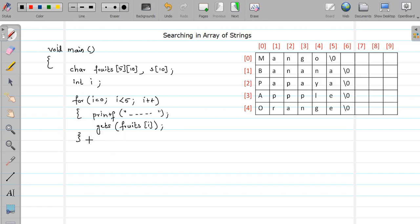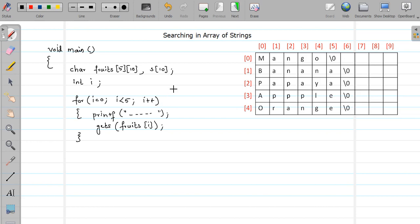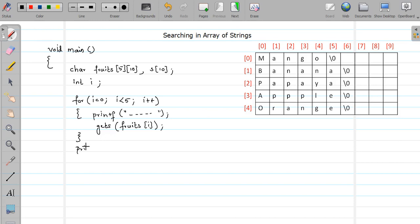Now we want to perform the search operation. So for that also we have to display, we have to input a string from a user that we want to search. So again we will give one message to the user. Printf enter string or enter fruit to search.